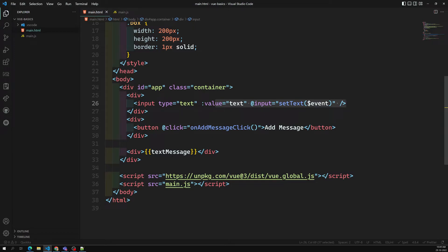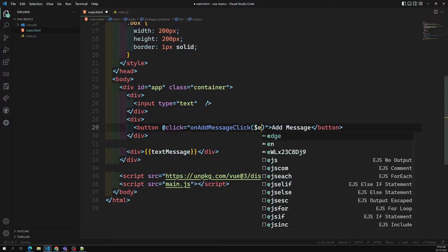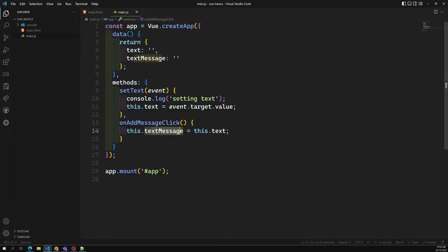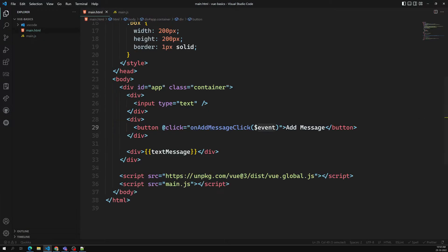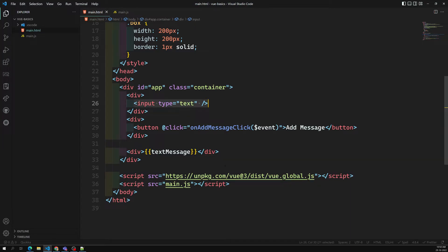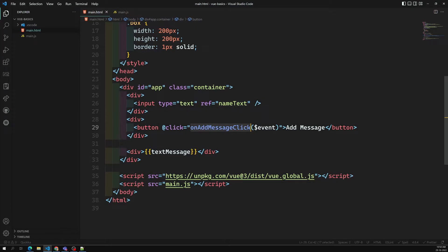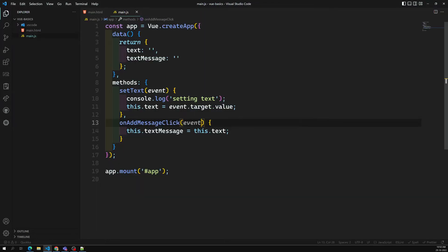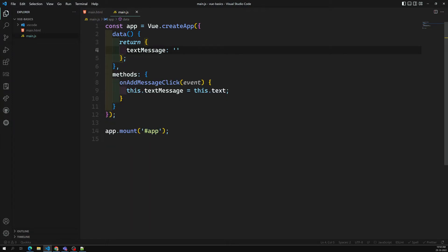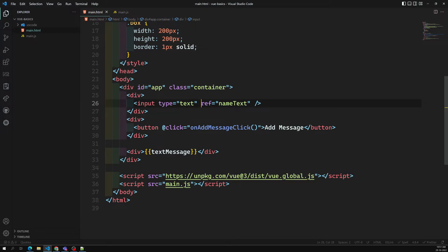To improve this, I can remove the intermediate variable and use $event on the button click. But the problem is: when I click the button, I get the button's event — I cannot target the input element from there. So in order to get the input element in Vue.js, we have a special attribute called ref. For example: ref="nameText" on the input element.